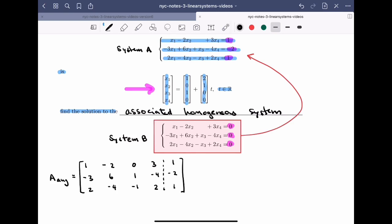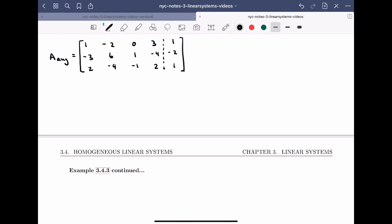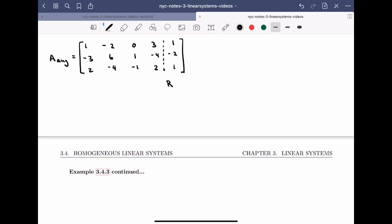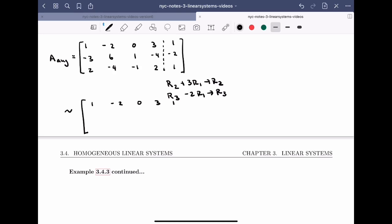We need to go through the reduction process. The first two row operations are: row 2 plus 3 times row 1 becomes the new row 2, and row 3 minus twice row 1 becomes the new row 3. This gives the matrix: row 1: (1, minus 2, 0, 3, 1), row 2: (0, 0, 1, 5, 1), and row 3: (0, 0, minus 1, minus 4, minus 1).